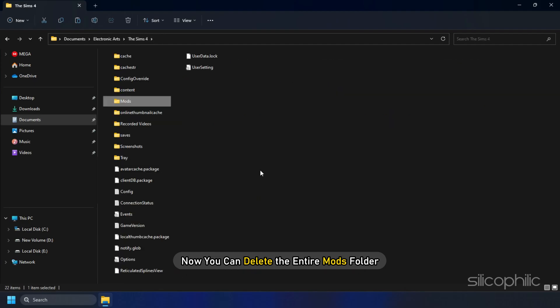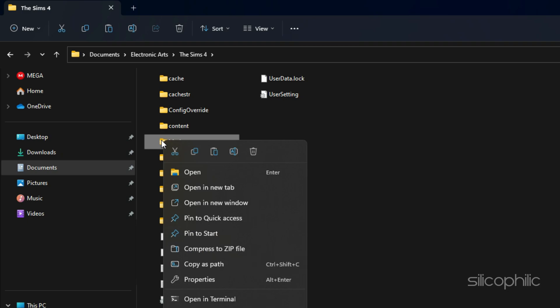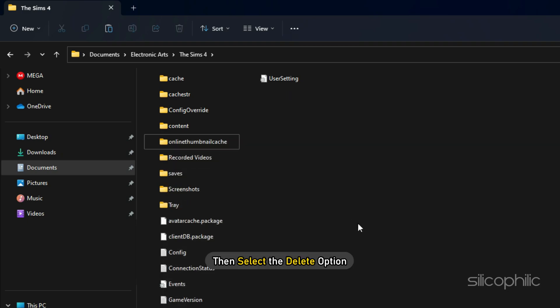Now you can delete the entire Mods folder. Right click on it and then select the Delete option.